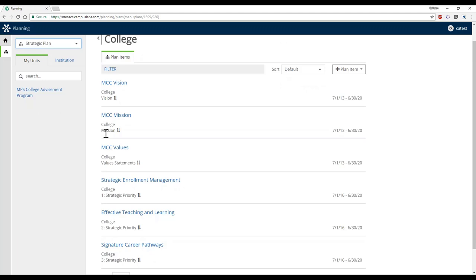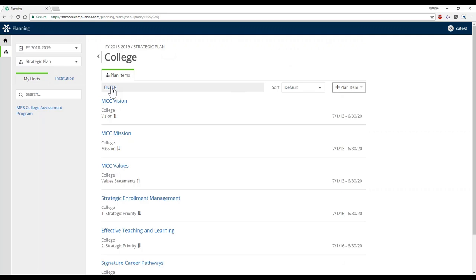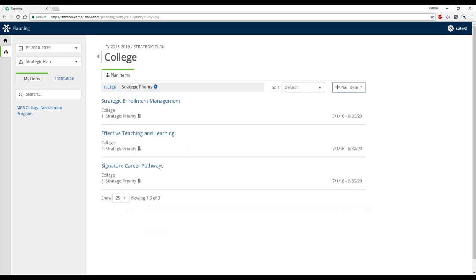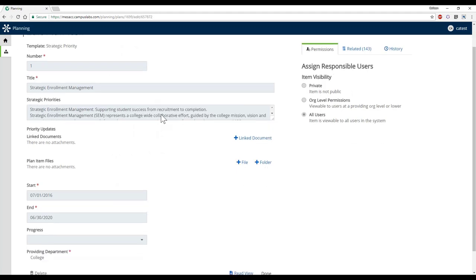I've selected the strategic plan and I'm able to see its actual components: a vision, a mission, a value statement, and the various priorities. If you want to see all of these on one page, you can expand your view. You also have the ability to use the filter to zero in on just the strategic priority level — a capability that existed before but wasn't easily surfaced.